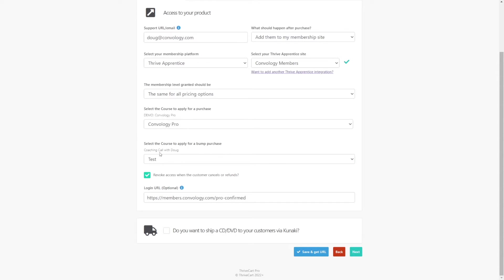So I created a product called Test. It literally does nothing. If people get added to that, who cares because it literally does nothing. So in this case, I could create an empty shell product or I could create one called Coaching Clients or Coaching Calls or something like that. It really doesn't matter.